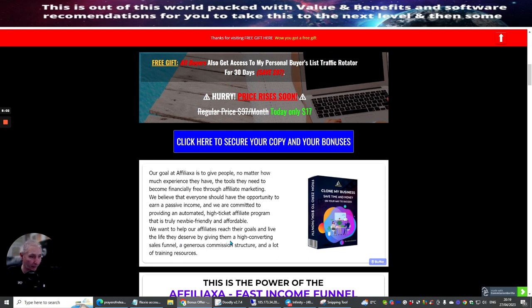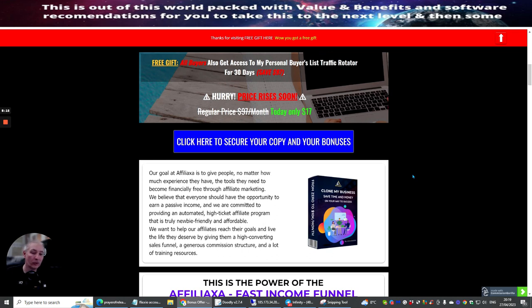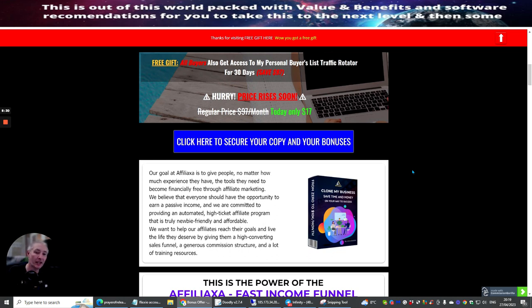So you actually get as well the funnel, which is a high converting funnel with all of these high-end products and other products built with inside that. And then you actually make commissions on that. If you stay in the front end, you get up to 30 commissions, which you can still make. As I said before, over £1,000 easily if someone goes through the actual funnel.